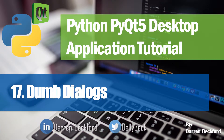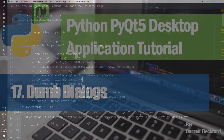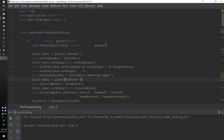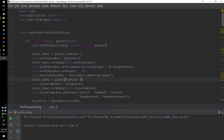Hey guys, welcome to the 17th lesson in this series. Today we'll be looking at dumb dialogues. For the other two lessons we'll be looking at standard dialogues and smart dialogues, so you can basically see the difference between the three categories. The dumb dialogue, which we'll be looking at today, basically has minimal validation. It will be a modal dialogue — this means that once this dialogue is popped up, you won't be able to interact with its parent window, and you will see this a lot in programs when you're changing the settings.